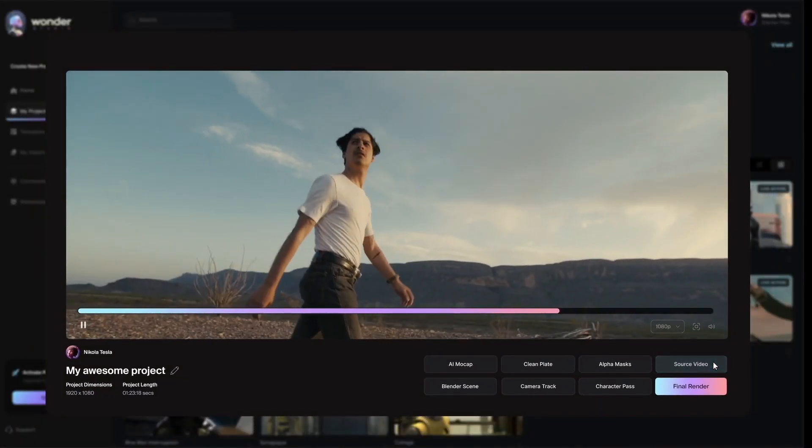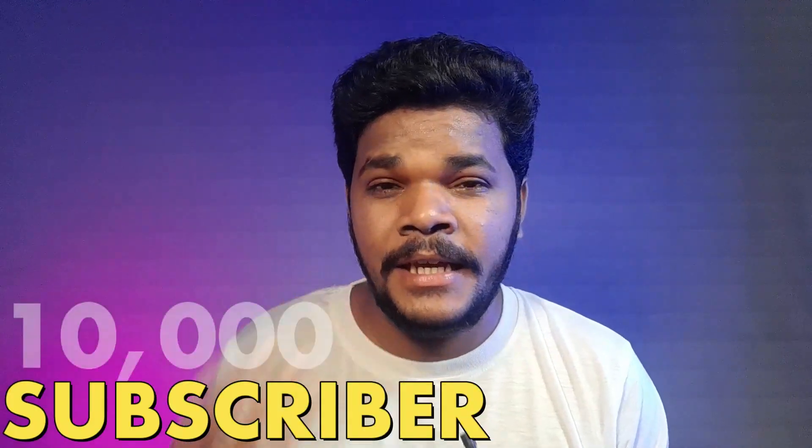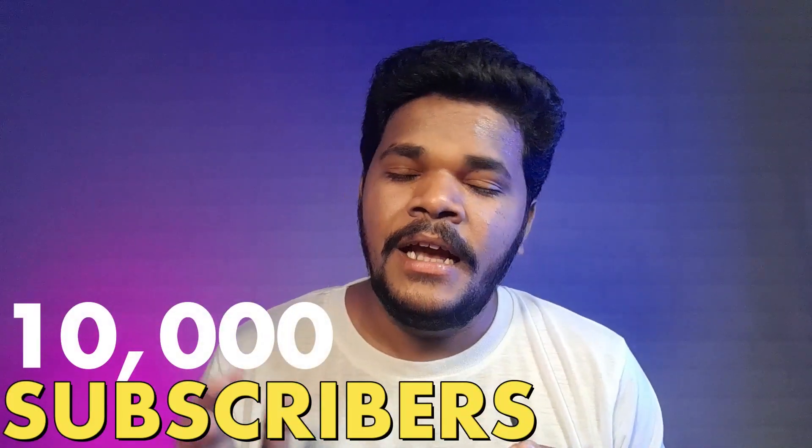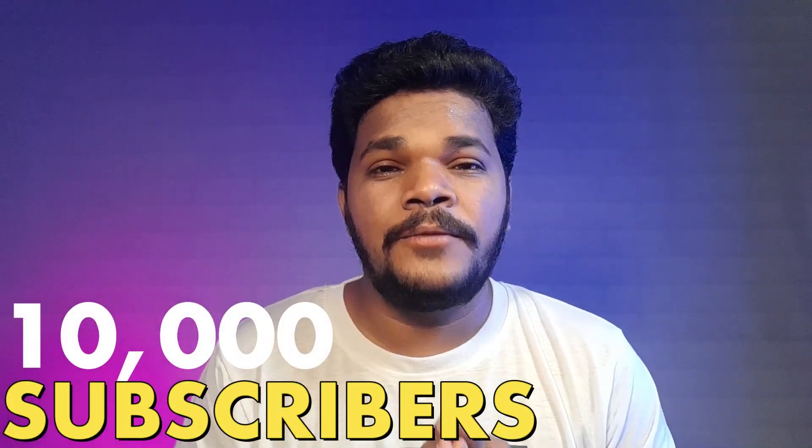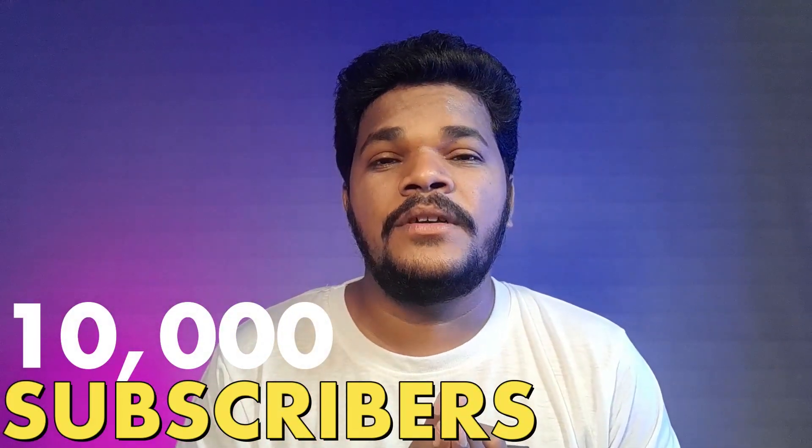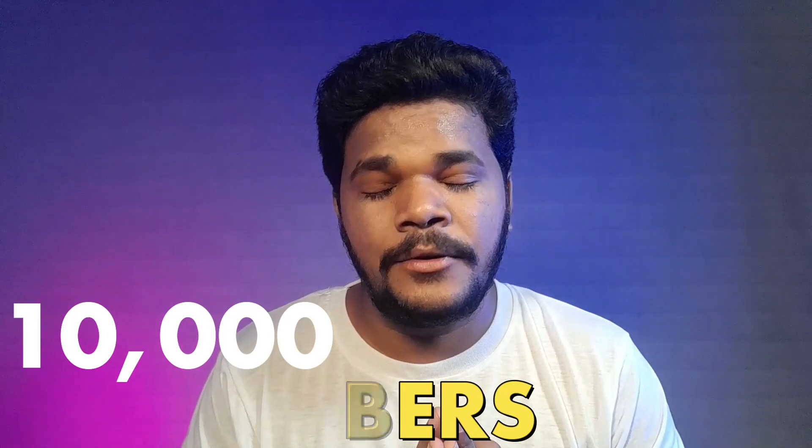But before that, thank you so much for 10,000 subscribers in our channel and thank you so much for lots of love and support towards my content. My subscribers all over the world, each and everyone, thank you so much from the heart. So without much further ado, let's start the video.